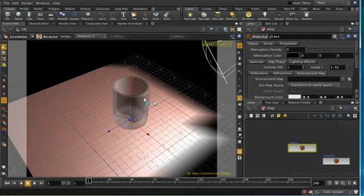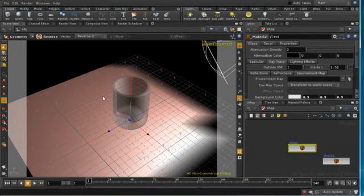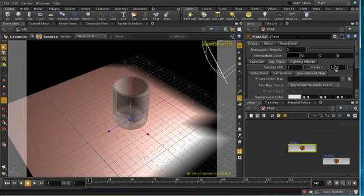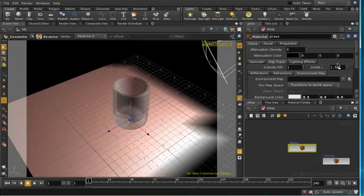The normals of the glass as we saw earlier are set to point outwards, so the index of refraction outside is that of air which is 1, and by default the index of refraction for the glass shader is set to glass which is around 1.5, and that will suit us fine for our initial renders.